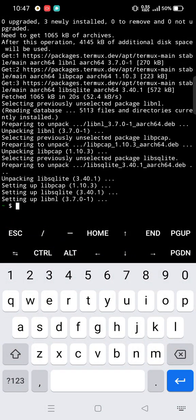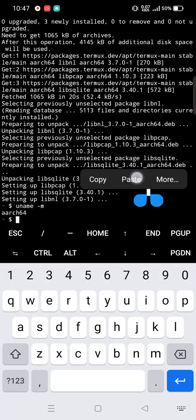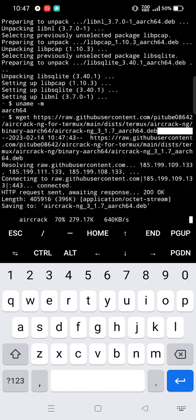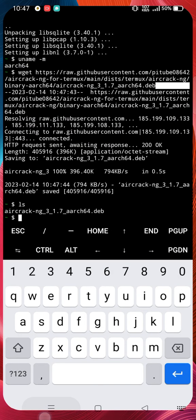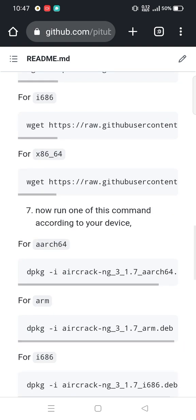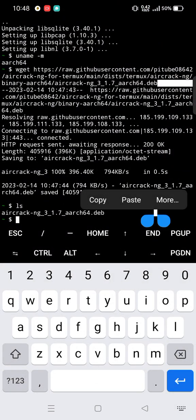Now we need to know our device architecture — type that command to check. My device architecture is aarch64, so we have to copy the command for that architecture. It will download the aircrack-ng package for our device. Our device is aarch64, so copy that command and run it in Termux.